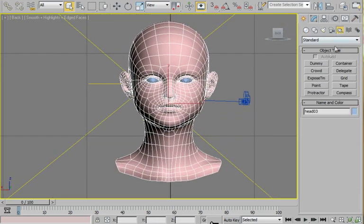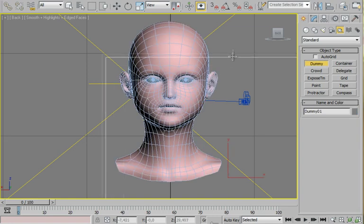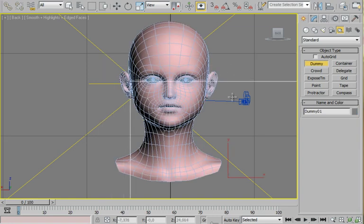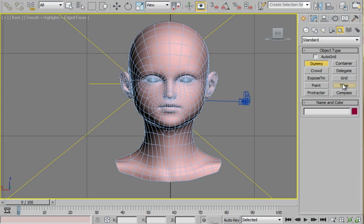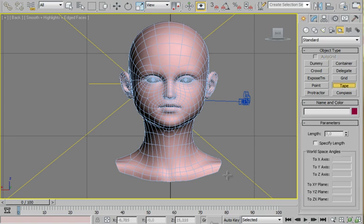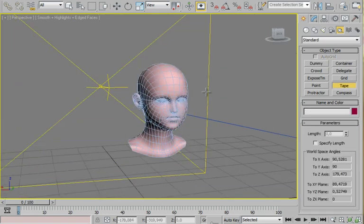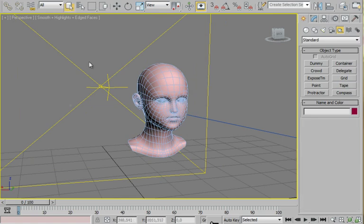First of all I'll show you how many units your head must have. So I'll take a tape tool, about 18 max units, default max units.